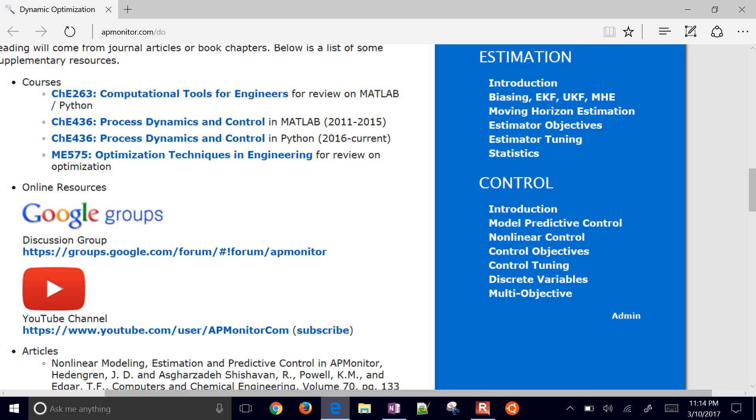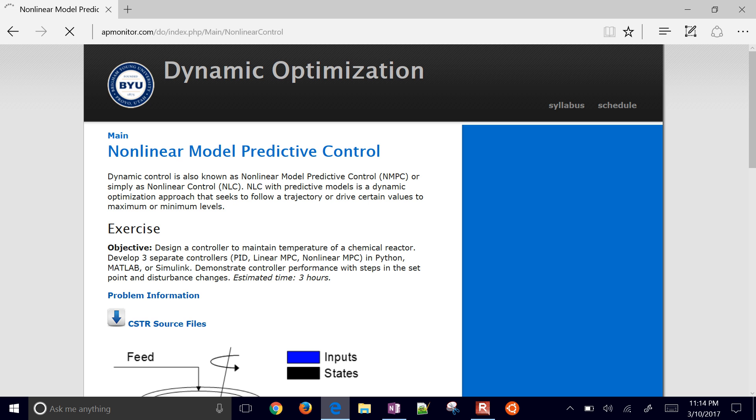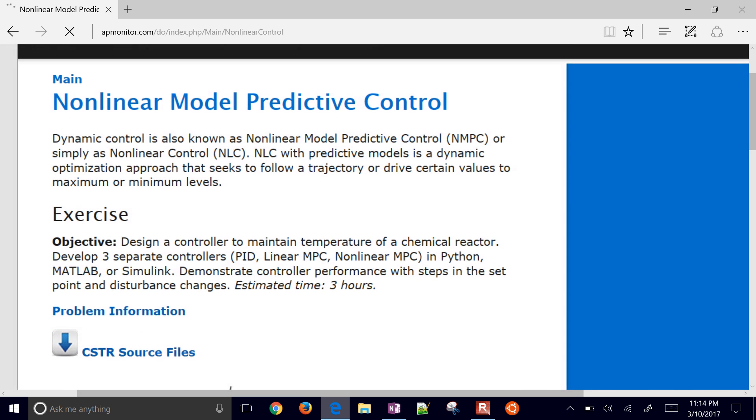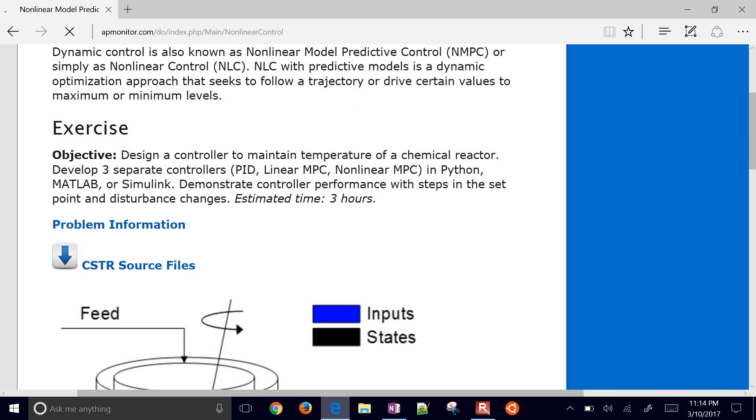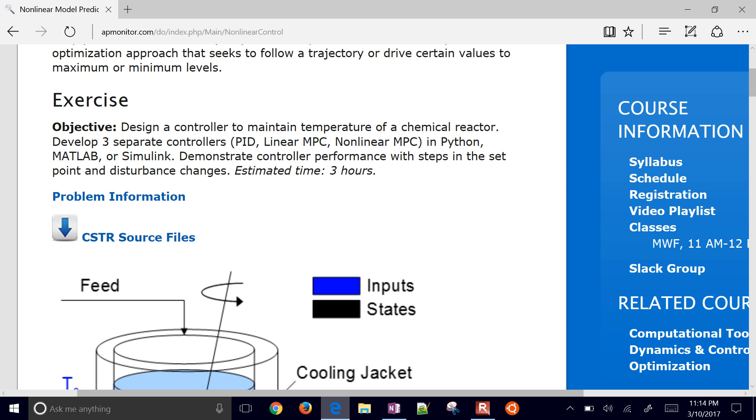If you come down to control, we're going to select nonlinear control, and it introduces this problem. We want to be able to compare proportional integral derivative controller to linear MPC and nonlinear MPC.